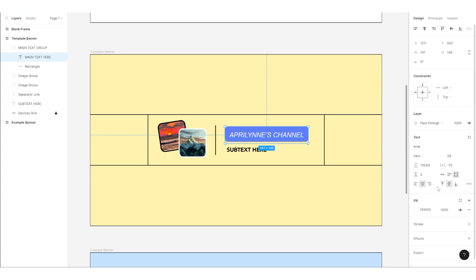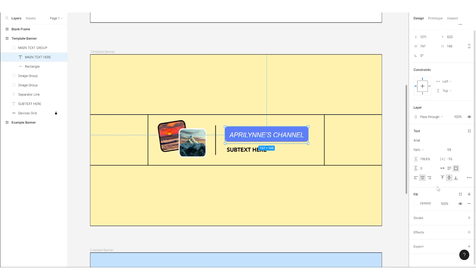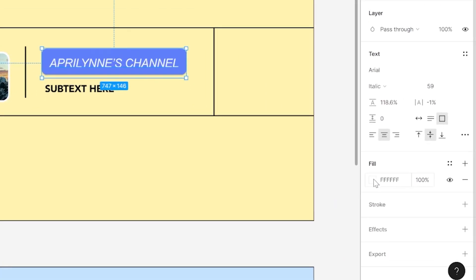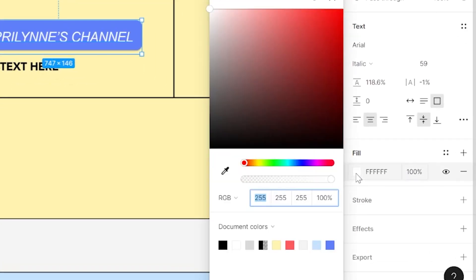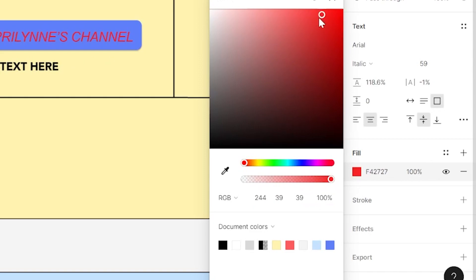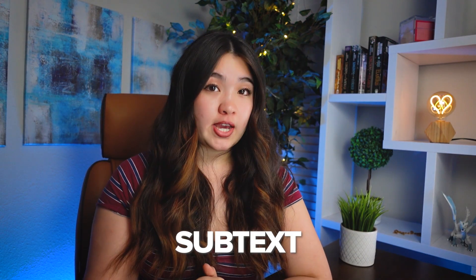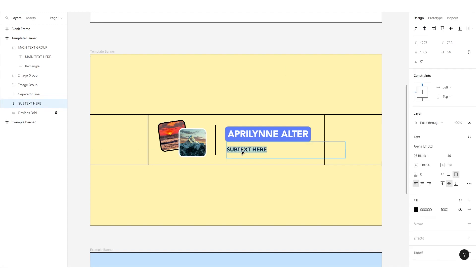If we move a little bit lower, you can also see an option to change the color of your text. Simply click the fill box and change the color to whatever you want. After we have your main text, it's time to adjust your subtext. To do so, simply double click into your subtext text box and type your subtext. This can be a tagline that relates to your niche. For example, I could type, let's learn YouTube.